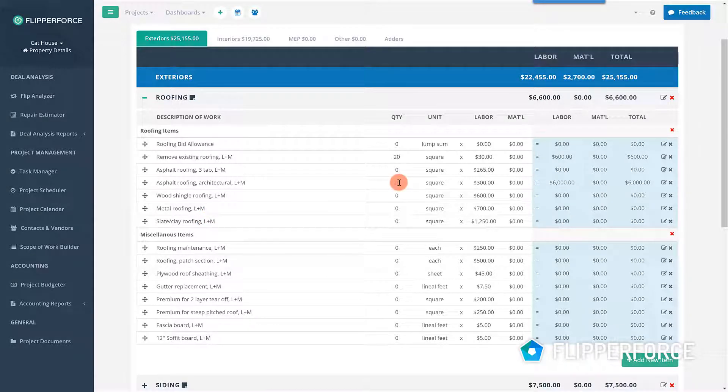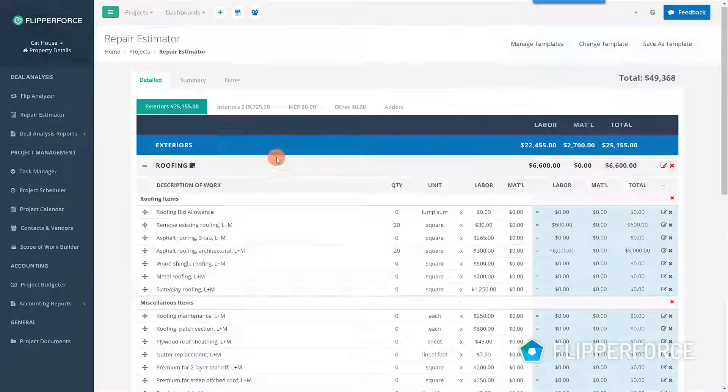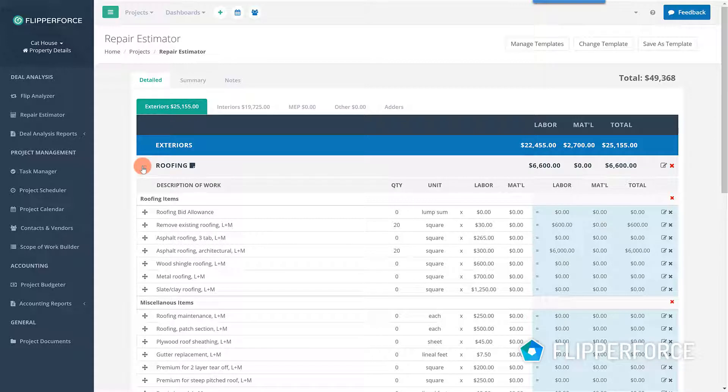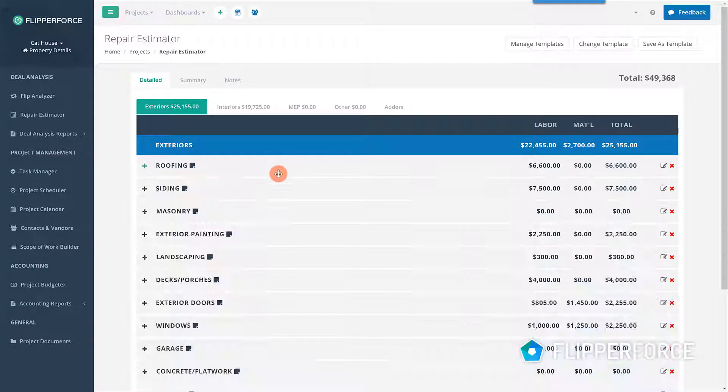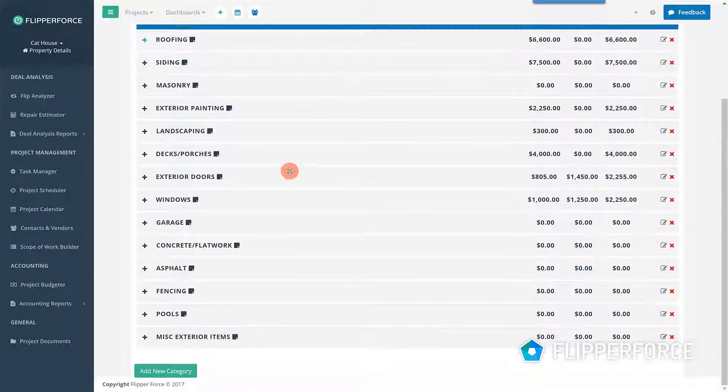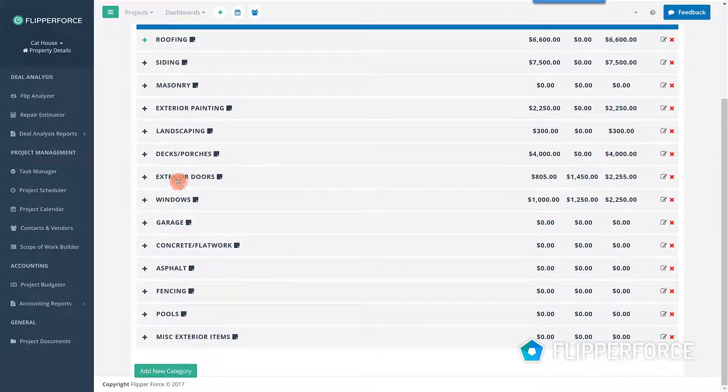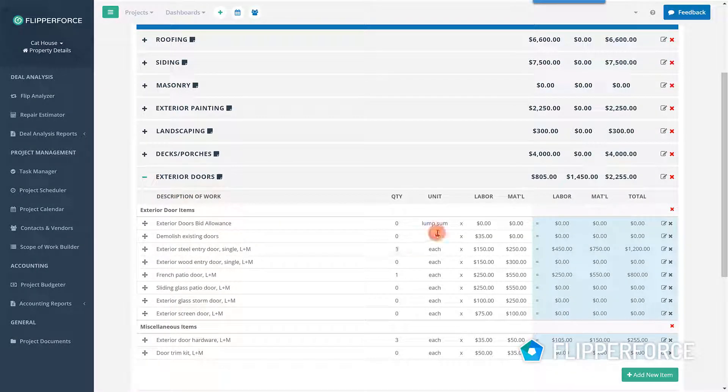The estimator essentially acts as a comprehensive checklist that you can use to inspect your property and create a detailed scope of work.